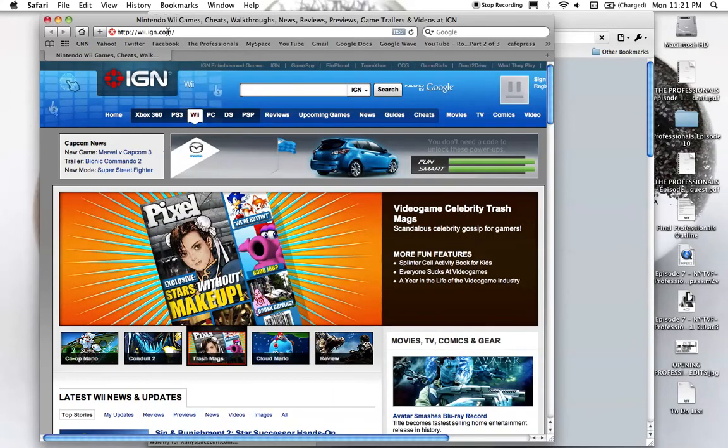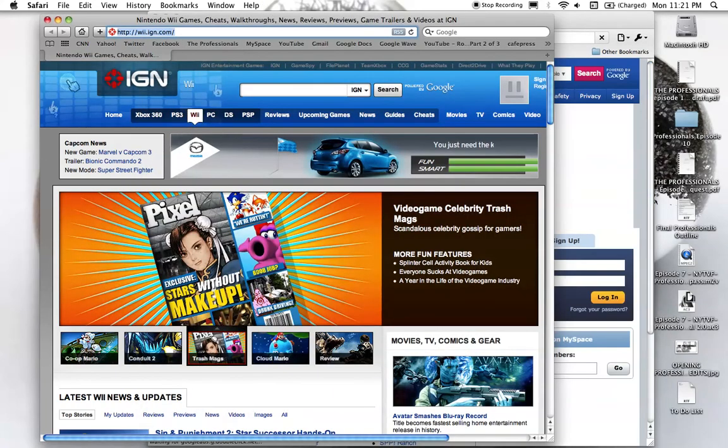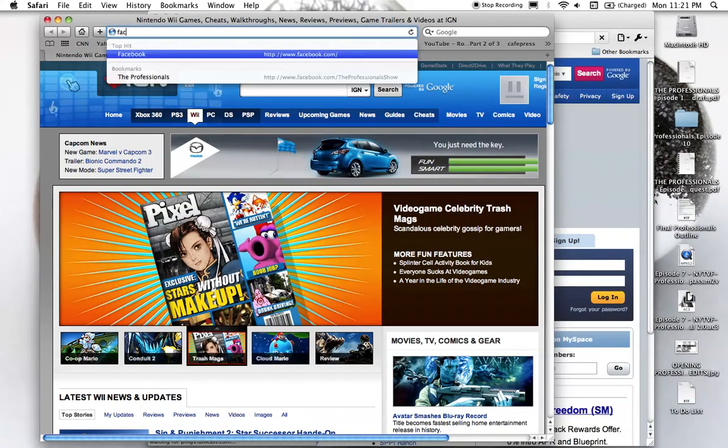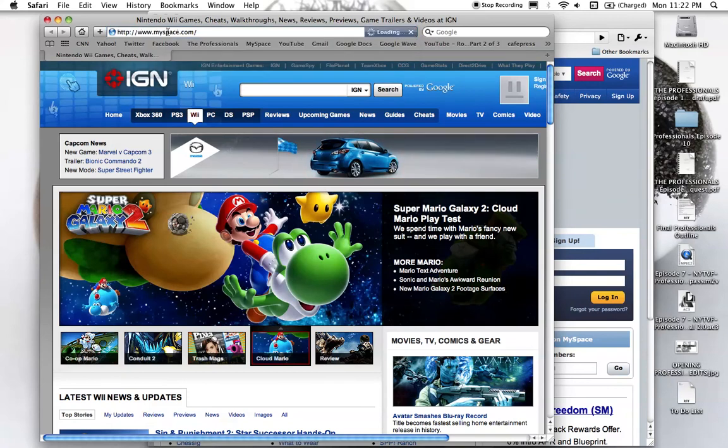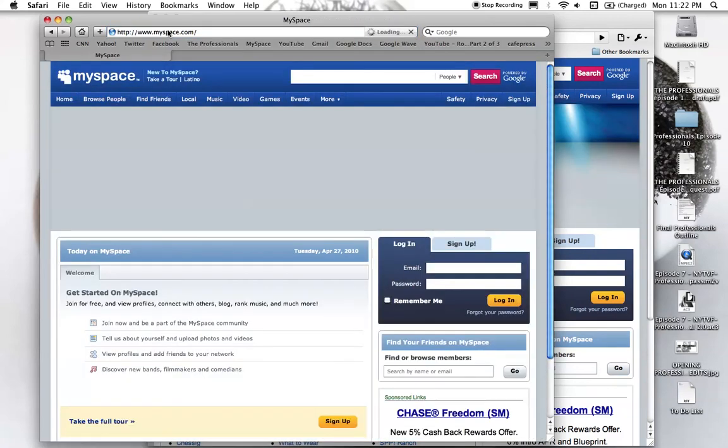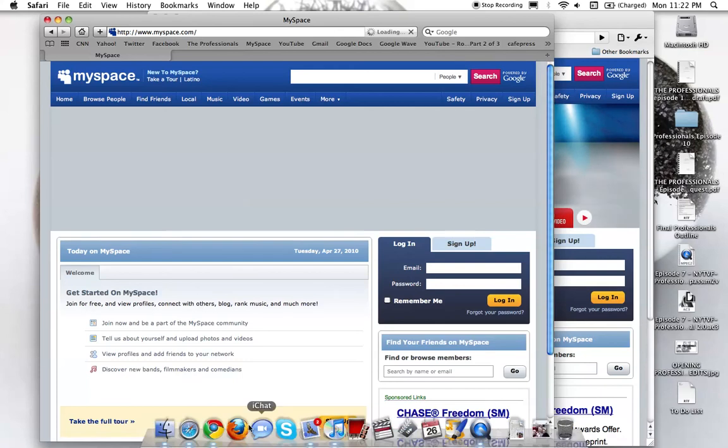Alright, so here we go. Safari's all refreshed, completely done. Boom, MySpace. Proof. Let's try Firefox.